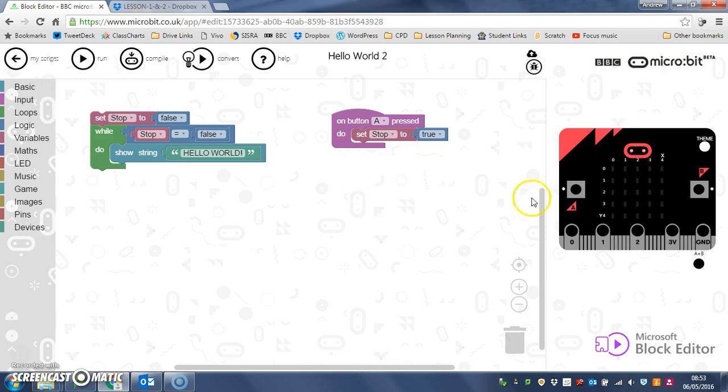So we can make a loop that is user controlled there. Your challenge is to use that and adapt it in a different way, in a different program. Off you go.